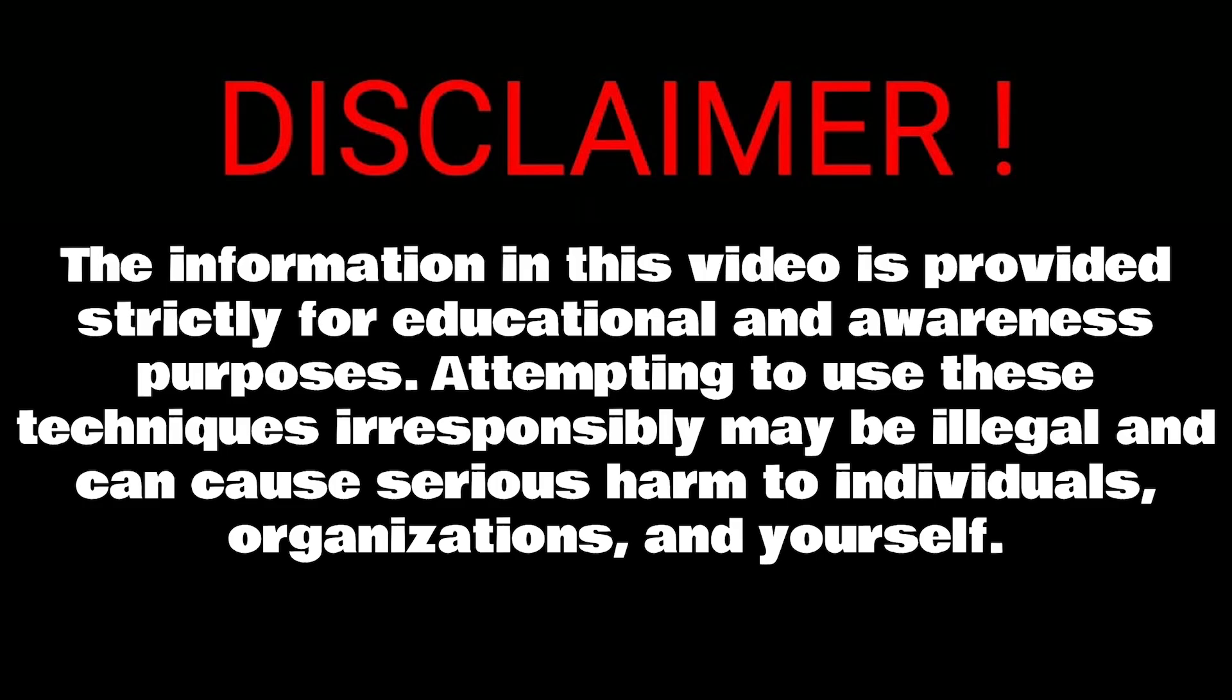The information in this video is provided strictly for educational and awareness purposes. Attempting to use these techniques irresponsibly may be illegal and can cause serious harm to individuals, organizations, and yourself.